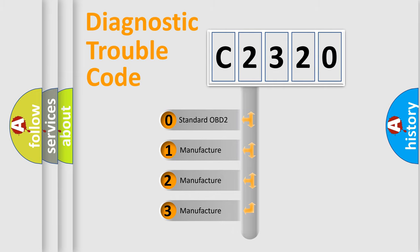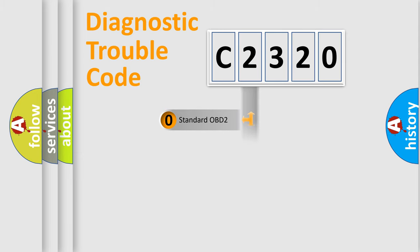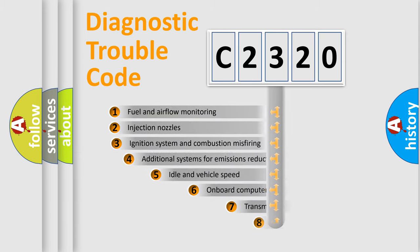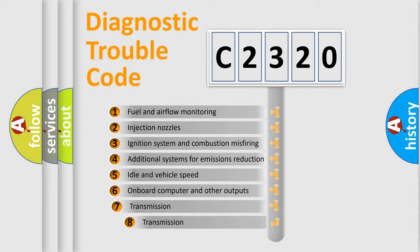If the second character is expressed as 0, it is a standardized error. In the case of numbers 1, 2, or 3, it is a more specific expression of the car-specific error.